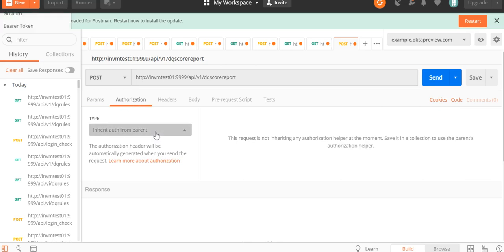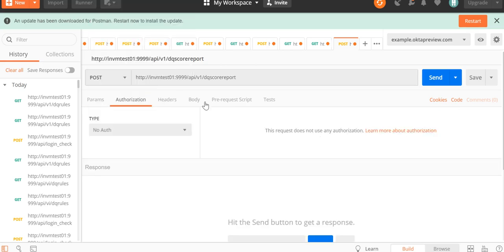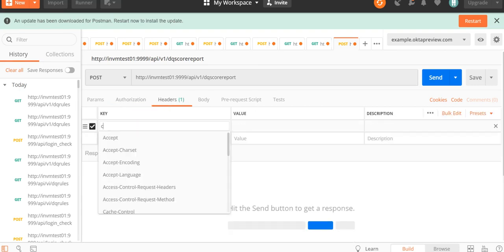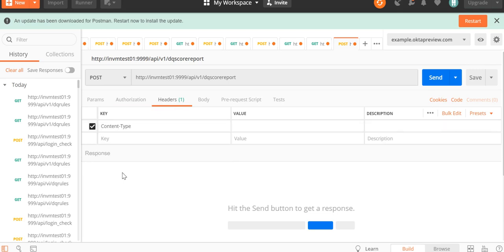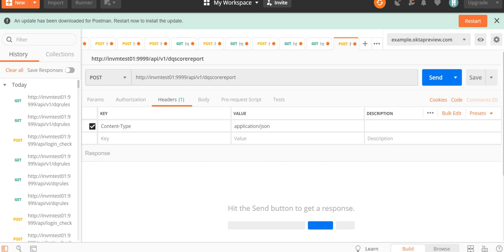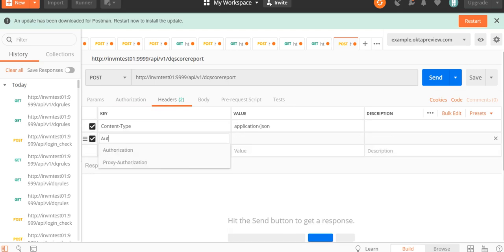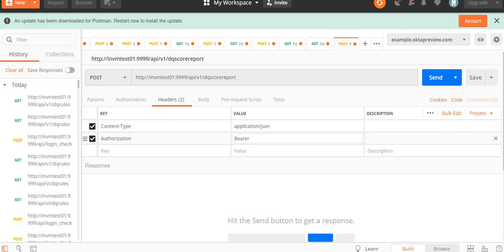For authorization, we have to make sure it is set to No Auth. Under the headers, we have to provide Content-Type as application/json. Then for authorization, we have to type Bearer space and then the JWT token we received earlier.